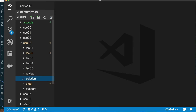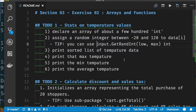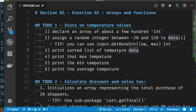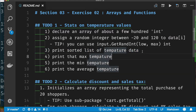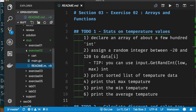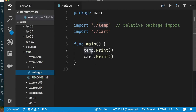For the full exercise, there are two to-dos. To-do one: calculate stats on temperature values. Get temperature values by calling `input.GetRandomInt` with a range of minus 20 to 120. Sort the data, find the max value, min value, and average temperature. Your temperature code should be in its own package called `temp`.